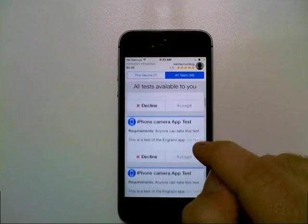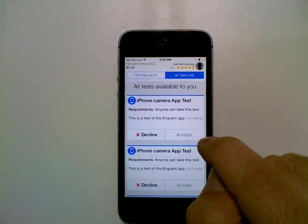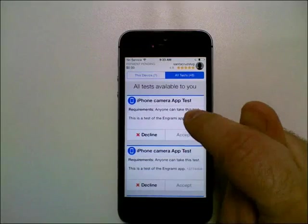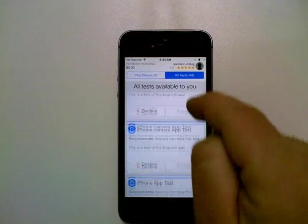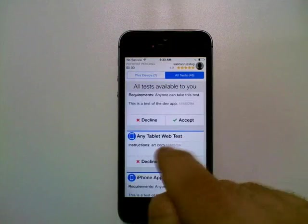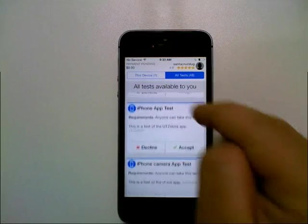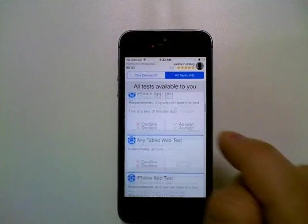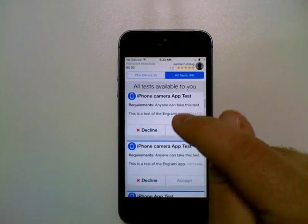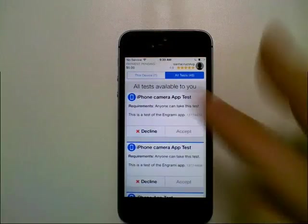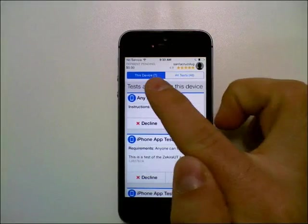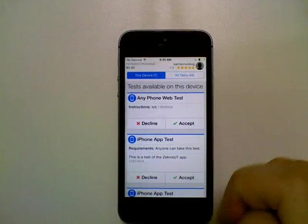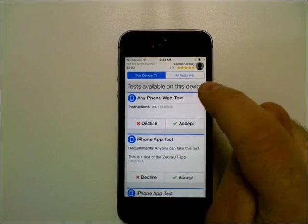But you can see how these accept buttons are grayed out. That's because this one requires the camera to take. This one's for a tablet and this is a phone. These are all camera tests that you would have to take using the old iPivo cameras and not with the app. So that's the difference between the two. So you always want to look on this device when you're looking for tests that you can take right now.